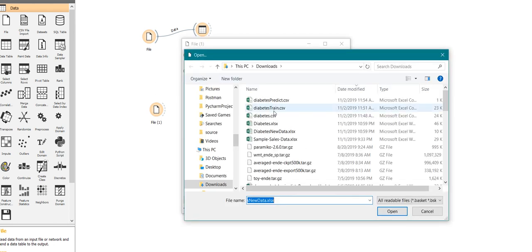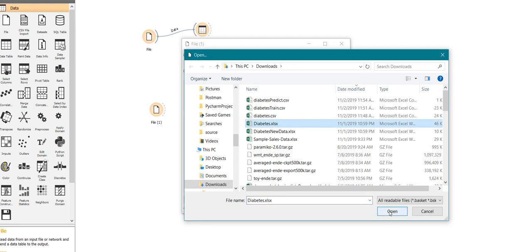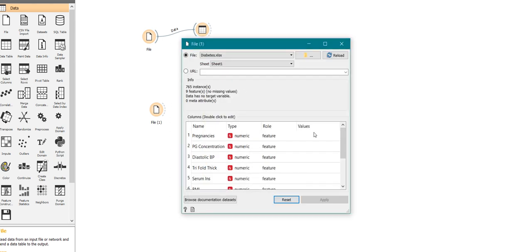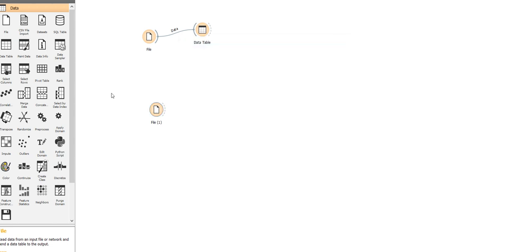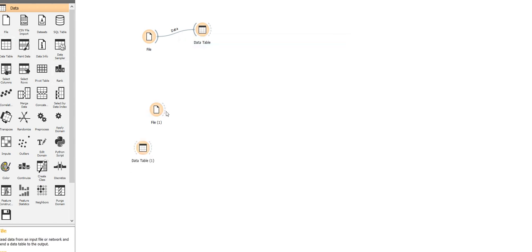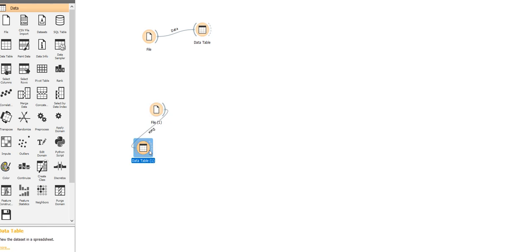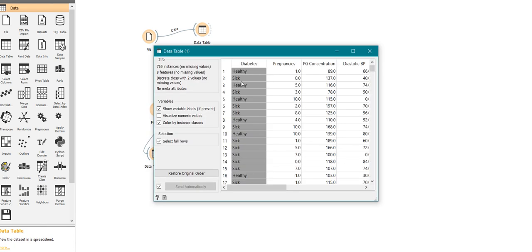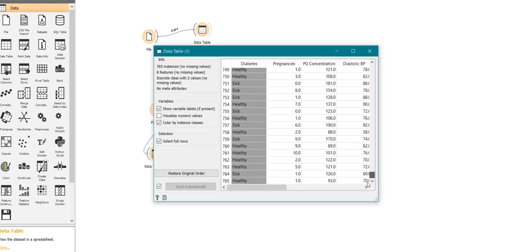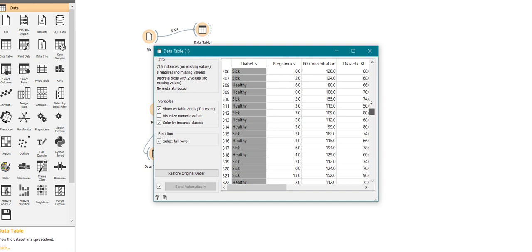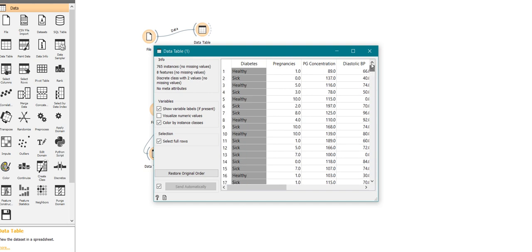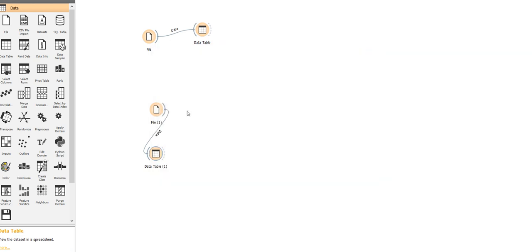Importing the training data now. Now I have the test data and the training data. Let me see if the data is complete. Yes, so I have around 765 patient information records for training data.